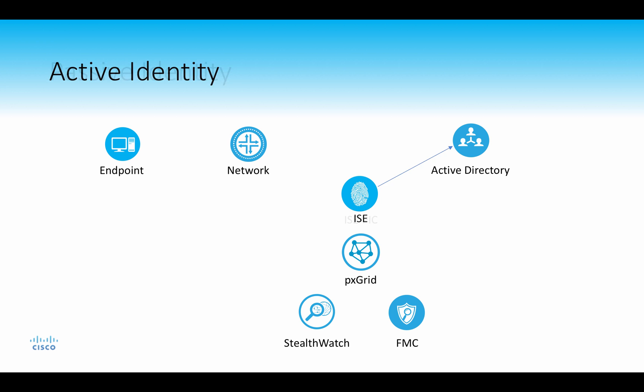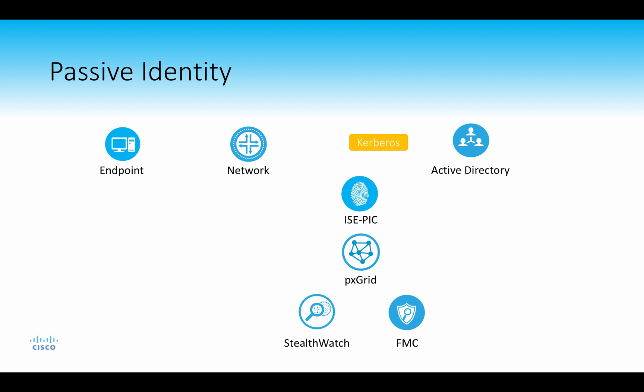With passive identity, ISE or ICEPIC doesn't actually sit in the middle. There's no authentication occurring here. In this sense, we have a user that sits down at an endpoint, presses control alt delete, and then logs in directly to Active Directory. At that point, an Active Directory agent or other probe in ICEPIC will then learn about that logon event. We'll get the user-to-IP mapping and then publish that via PXgrid to solutions such as StealthWatch or the Firesight Management Console.